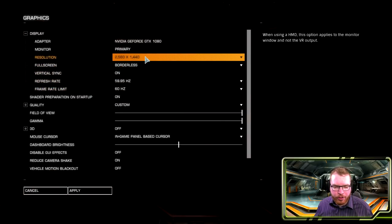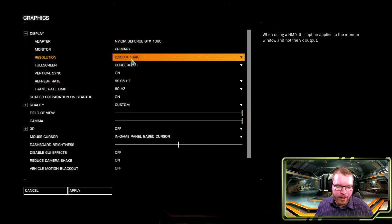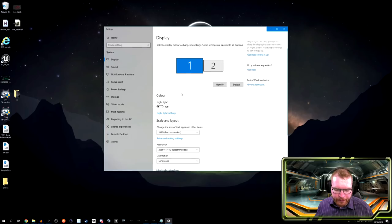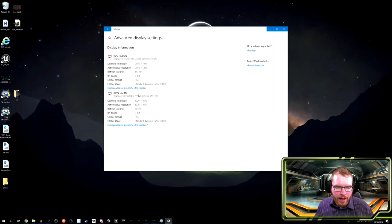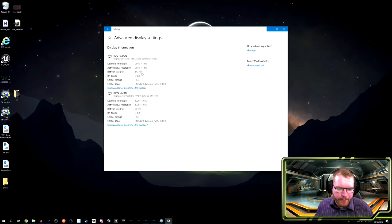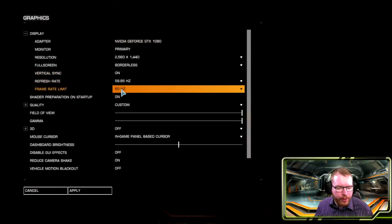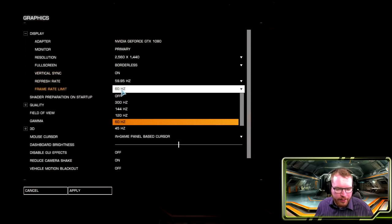First of all, you should make absolutely sure that the resolution here matches the resolution of your monitor. If you're ever in doubt, you can come out to your desktop, go into Display Settings, then Advanced Display Settings, and there you can see information about your displays. My main display is 1440p running at 144Hz. Back in the game, make sure the resolution matches your monitor and I'd also recommend matching your frame rate limit to your monitor.